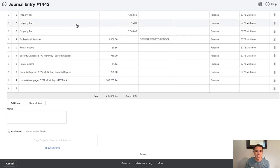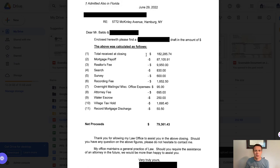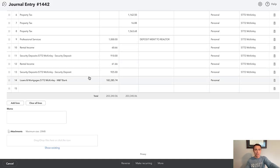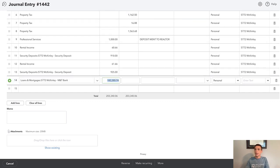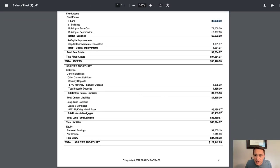Notice that QuickBooks is suggesting $182,285.74 — one little check we can do is that amount should equal what we have as total at closing, which it is, so we're on the right track. Now we're going to enter the actual mortgage payoff amount. The problem is if I put in the full $87,105.91, when I look at my balance sheet it's going to show a negative balance. So what I'm going to do is record the exact balance sheet amount as the mortgage, and the rest as interest expense.